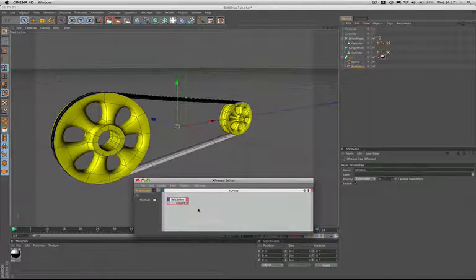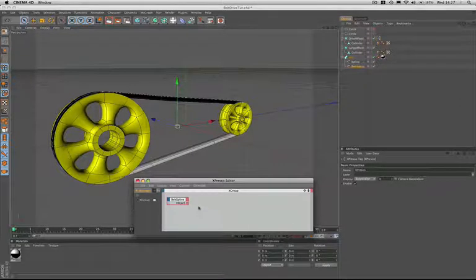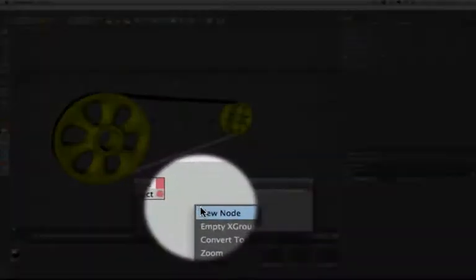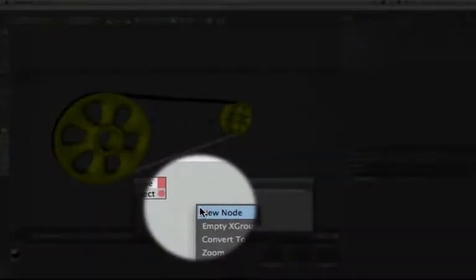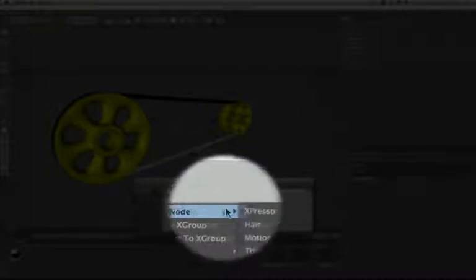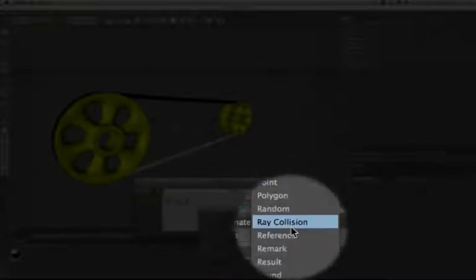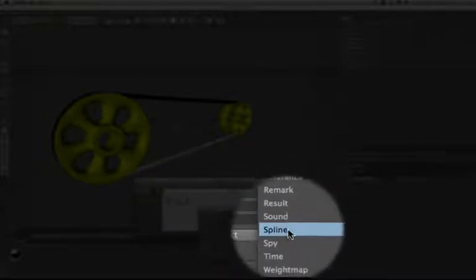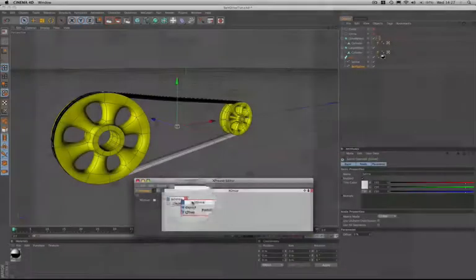And then we need to bring in a new node that we haven't seen before. So in our menus we go to new node, Expresso, General and it's a spline node that we're going to bring in.